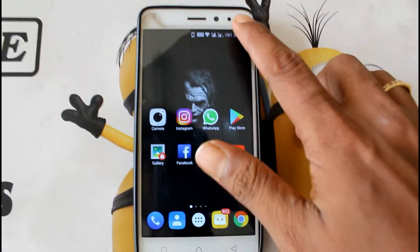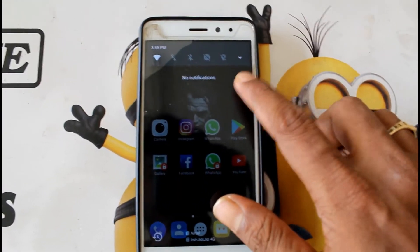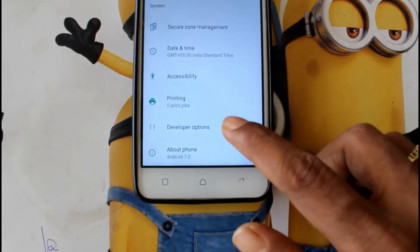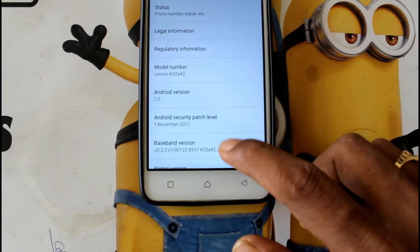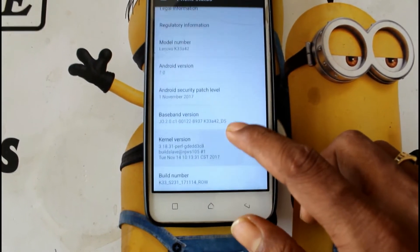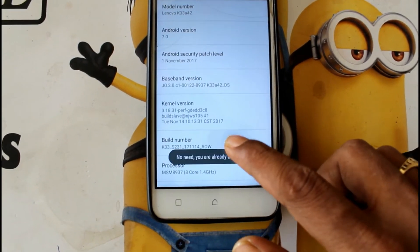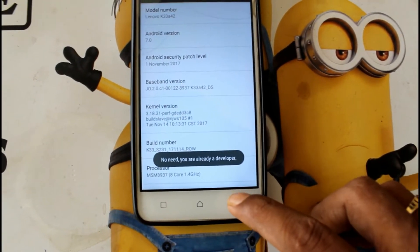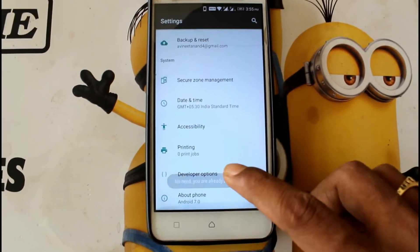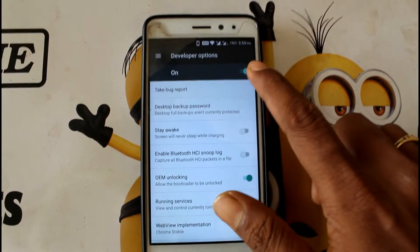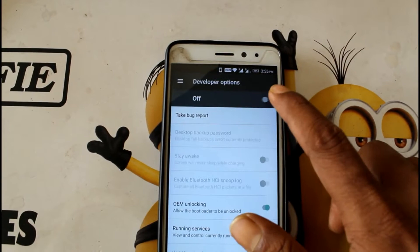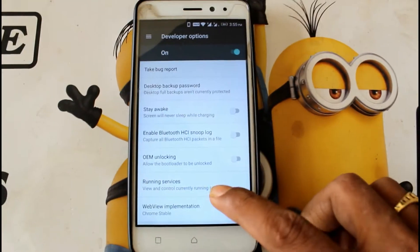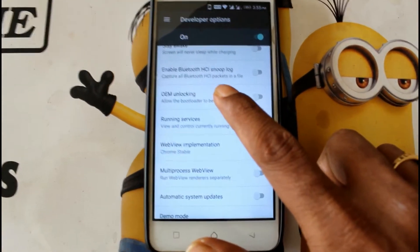To use your phone, you have to enable USB debugging. Go to your phone settings. I have already created my developer option. If you have not enabled it, you will need to tap the build number to unlock developer options. I have turned on USB debugging, and here is the second option: OEM unlocking. You have to enable this as well.